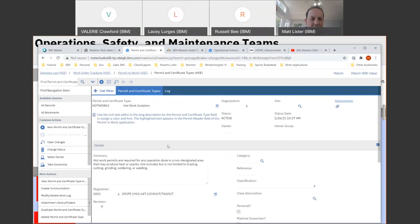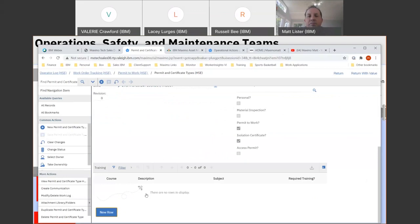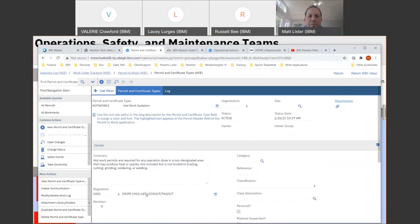You've got the ability on the certificate types at the bottom to attach the training. That's the answer to the question — that's how you make that link, and then you have a permit and certificate type field on the certification.